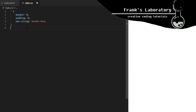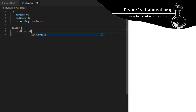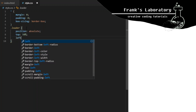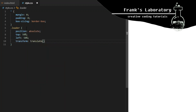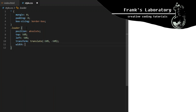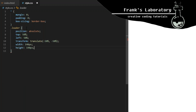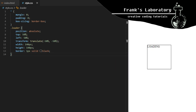The loader div will contain all our elements. I want it exactly in the middle of the screen, so I use the usual absolute positioning trick: position absolute, top 50%, left 50%, transform translate minus 50% minus 50%. For this to work you need to give the element a width and height, so let's do 140 by 140 pixels.